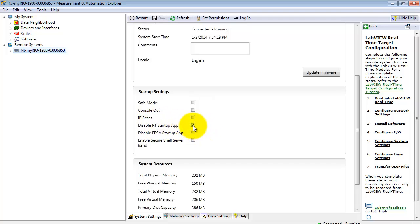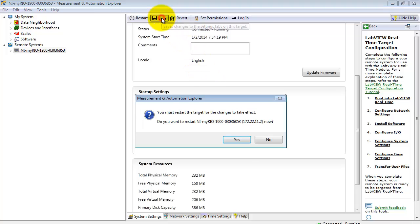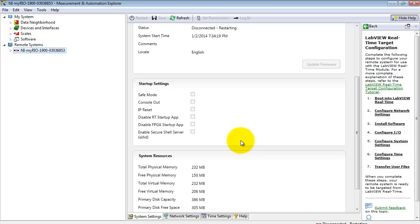It's the same exact flag that you can manipulate through the browser. In this case, if I uncheck it, hit Save. I'm prompted for a restart to the target. Go ahead and say Yes. And now we're back to having that same startup application run when you power cycle the MyRio.